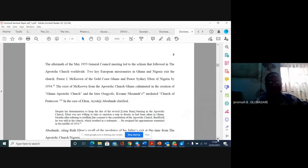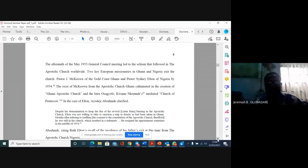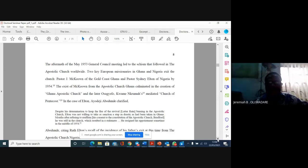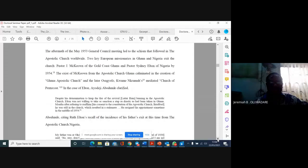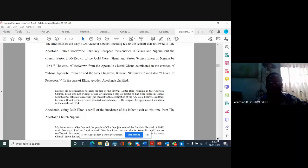He resigned his appointment sometimes in the middle of 1954. Ruth Elton's recall of the incidence of his father's exes at this time from the Apostolic Church, Nigeria: My father was at Okoye, and the people of Okoye said, no, stay, don't go. And he said, yes, but I must go. This is apostolic, and I am not reaffirmed. This must be apostolic, so I must get out.